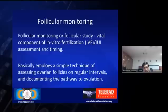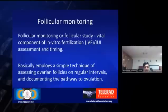Follicular monitoring is a vital component of in vitro fertilization or intrauterine insemination for the assessment and timing of in vitro fertilization. It basically employs a simple technique of assessing the ovarian follicles at regular intervals and documenting them as part of the formulation.